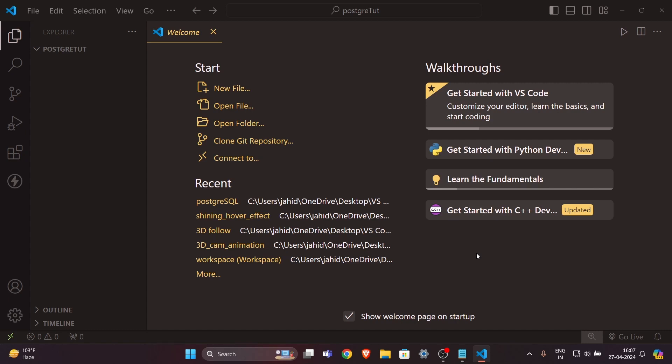Hey everyone, welcome back to another video. In this video, we will see how you can use PostgreSQL and how you can connect it with the help of Node.js. We will look at all the steps you need to do to connect to PostgreSQL, insert data, create a database, and retrieve data from it with the help of Node.js.